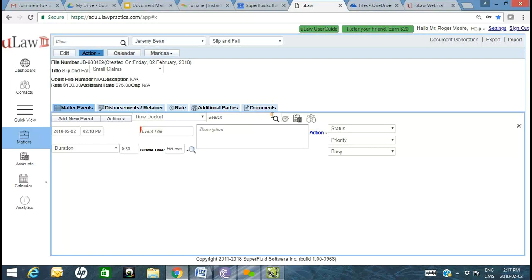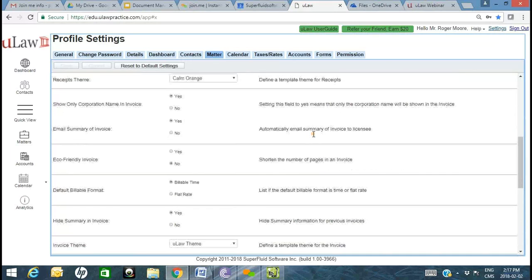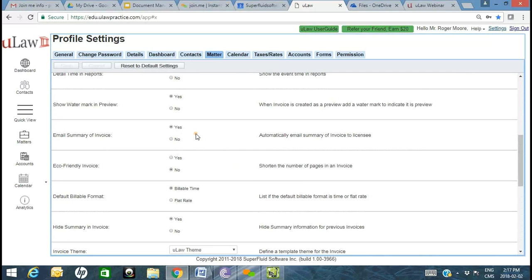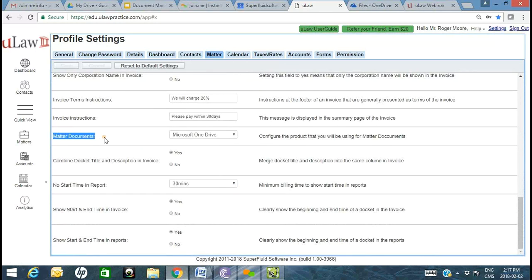A prerequisite many of our clients go through as part of their training is in the Settings section. This is where we give you the capability to maximize customization of ULAW — from rates, headers, logos, company details, and docket types. A very important component when it comes to document storage under matter is this one line item called Matter Documents, where you configure which product you'll use to store your documents.